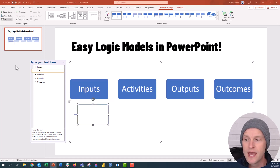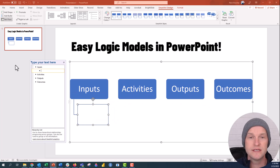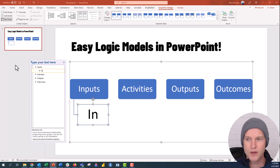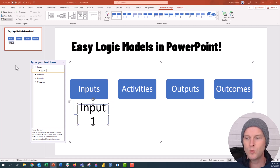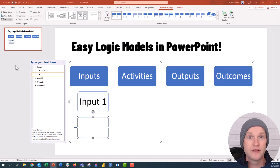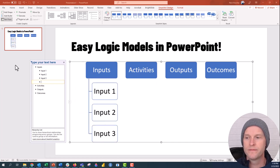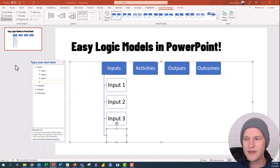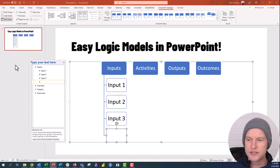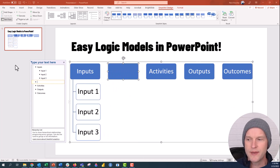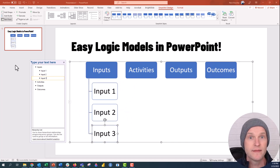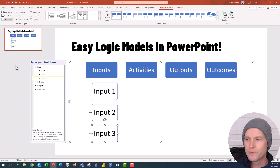Pressing Tab adds a level underneath Inputs. I might say Input 1, press Enter for Input 2, Input 3, and if I enter another one but don't want it, I'll just push Backspace twice and delete it. Perfect.